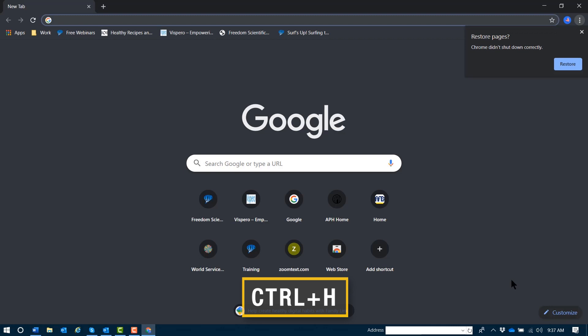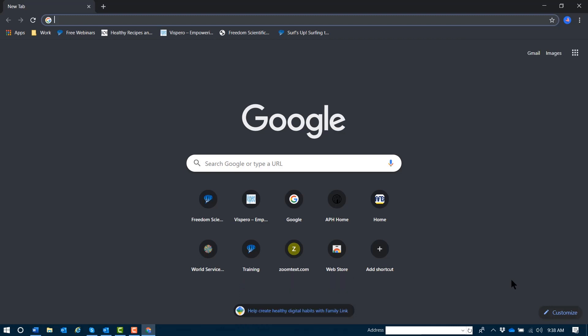You'll use the command Control-H as in hotel. With Chrome in focus, we'll give it a try.